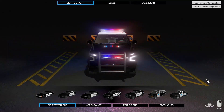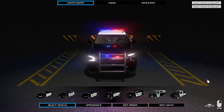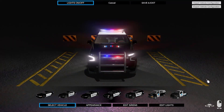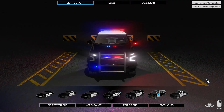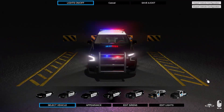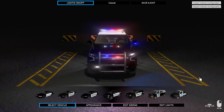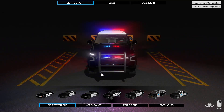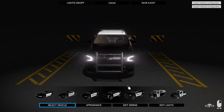What is up everybody, welcome back to Flashing Lights. We are back and we're going to be taking a look at custom patterns and how exactly to do them and go about doing that.